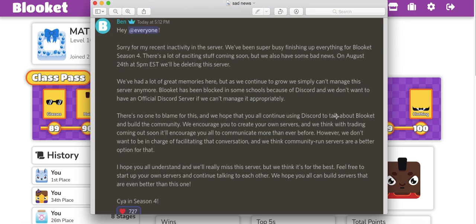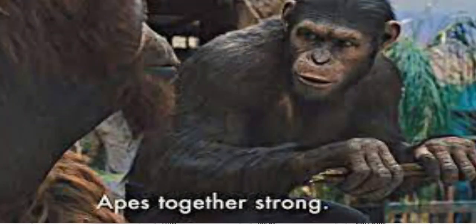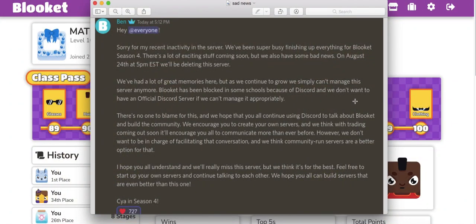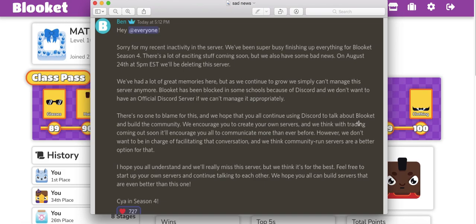This is what we need to do, but we need to stand together and join one Discord, only one. The reason why is this: we're going to need help making these trades. When trading comes out in Season 4, it's going to be easier to trade if we're all on one Discord. There's a bunch of people on social media ready to try to make their own Blooket Discord.